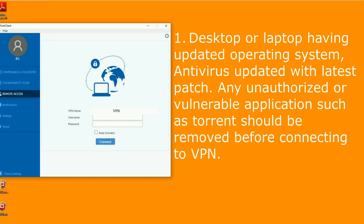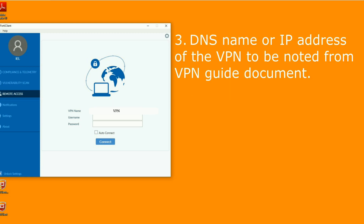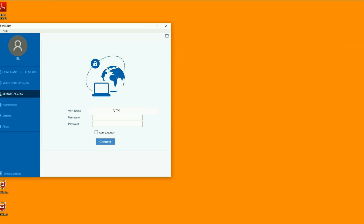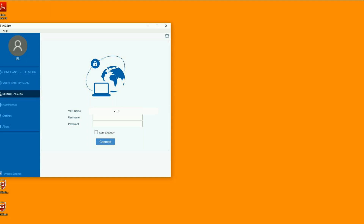Number one: your desktop or laptop must have an updated operating system and antivirus updated with the latest patch as per the organization's rules. Any unauthorized or vulnerable applications such as torrents should be removed before connecting to VPN. Number two: FortiClient software downloaded from the internet and installed with admin privilege. Number three: DNS name or IP address of the organization's VPN must be collected from the document shared by your organization. Number four: pre-shared key provided by the organization. Number five: VPN user ID and password authorized and provided by the organization. These are the basic requirements.